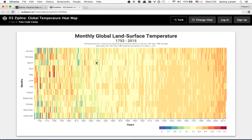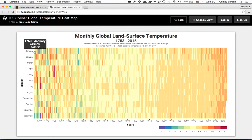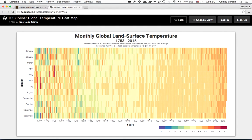One of our campers built this graph of monthly global land surface temperature from the year 1753 all the way up to 2015. The y-axis is the month, the x-axis is the year. When we mouse over, we can see the year, the month, and the temperature for that month, and how the temperature varied from the base temperature, which was 8.66 degrees Celsius.